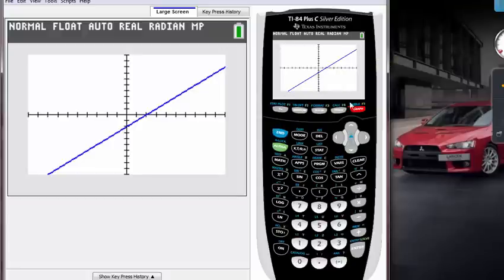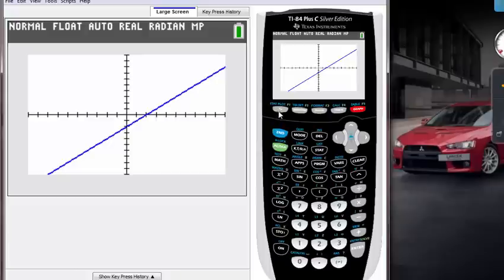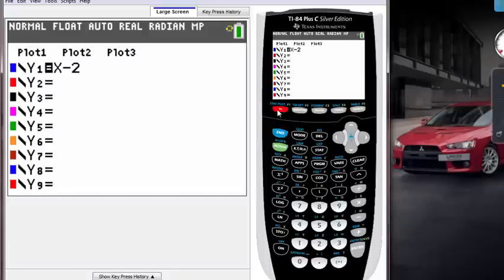Now I'm tired of this X minus 2 graph. How can I change this X minus 2 graph into minus X plus 2 graph? Let's do that. What we got to do is we have to change our function, so all we got to do is press that Y equals again and you'll be brought back to this screen where you can fix that up.